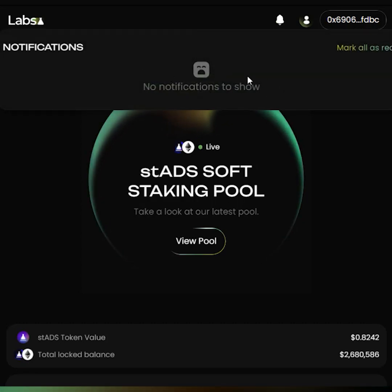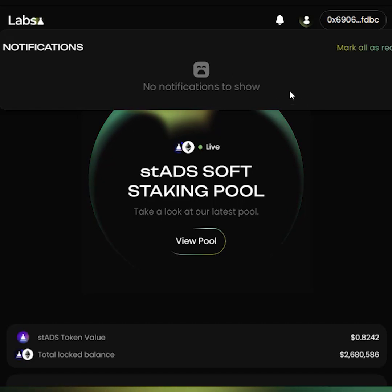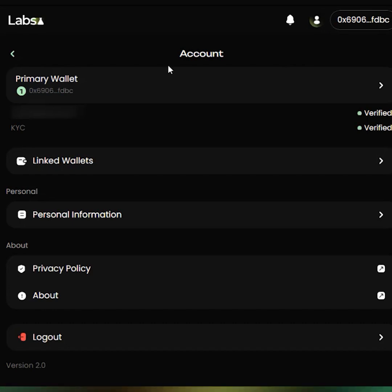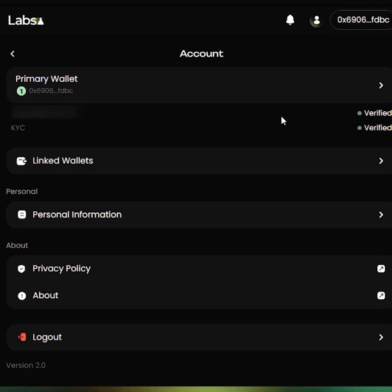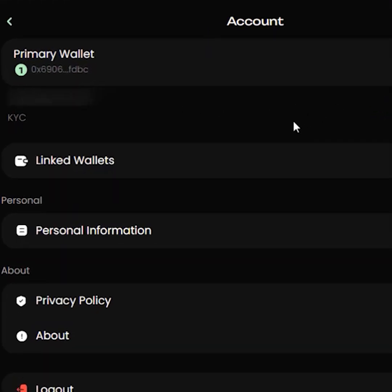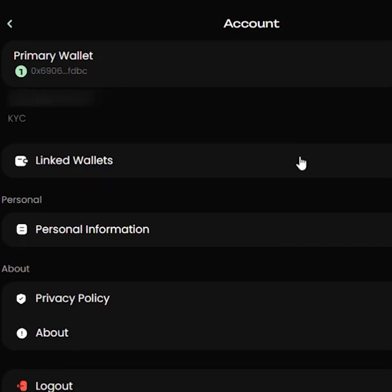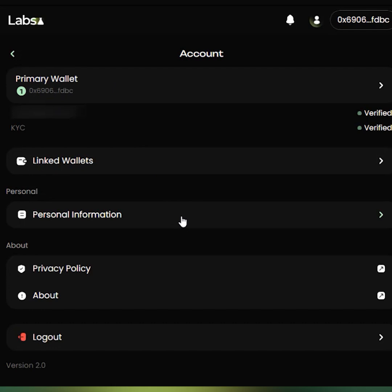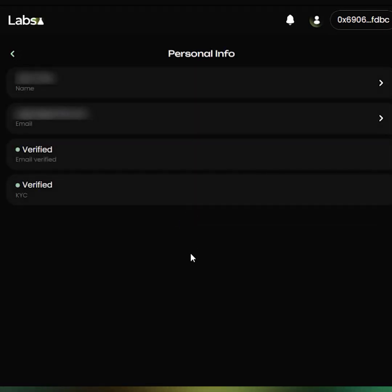You can see a notifications button here. Currently, there are no new notifications to see, but any new notifications will pop up on this tab. You can also see your accounts page, and the accounts page shows your primary wallet and personal information, including email ID and email status, whether it's been verified or not, and your KYC status, whether it's been verified or not. You can also click on Link Wallets and view all the wallets that have been linked to your account. This tab gives you all of your personal information in one screen.